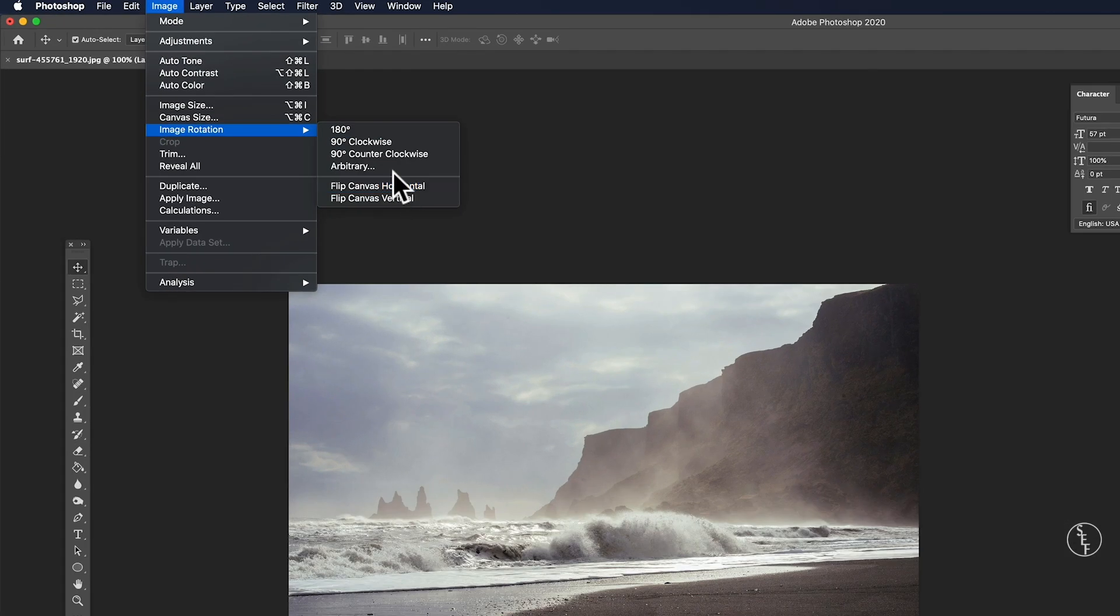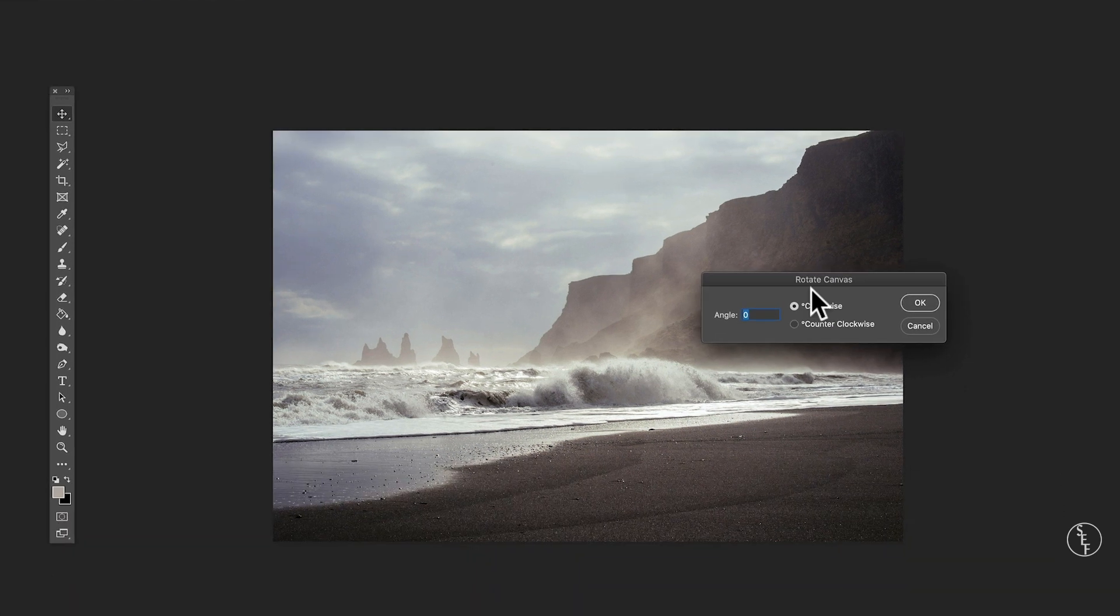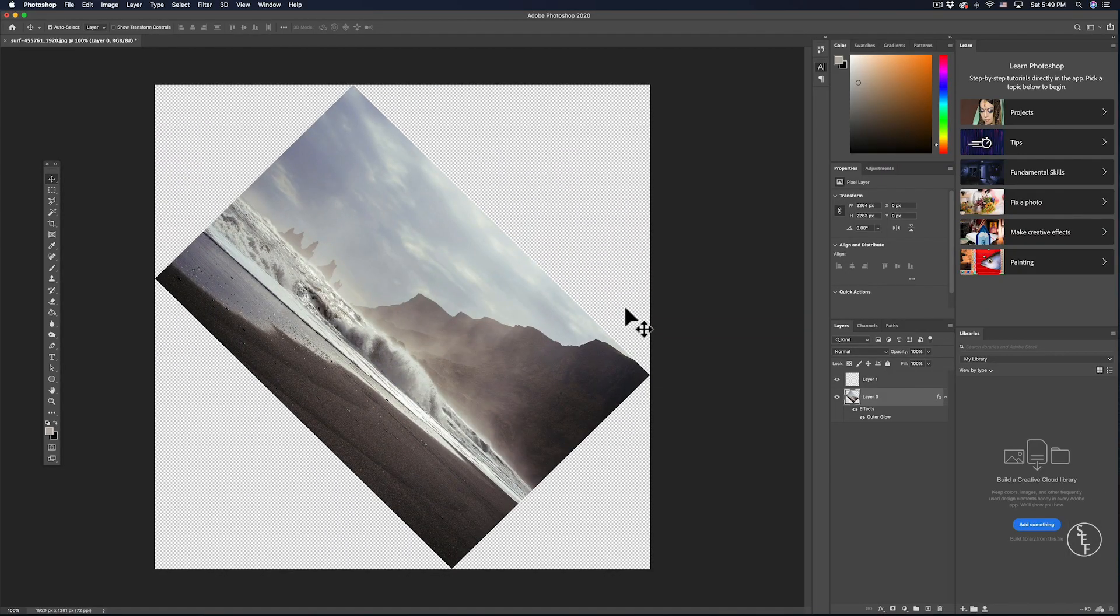And then with arbitrary you can actually type in and choose the degree that you want to flip it. So I'll type in 45 degrees and then you'll see that the image has been flipped sideways.